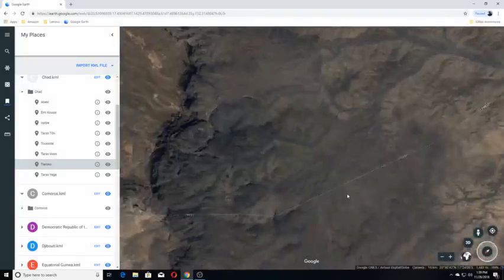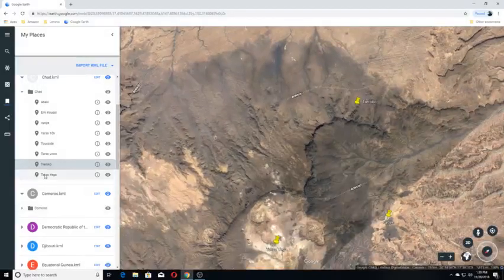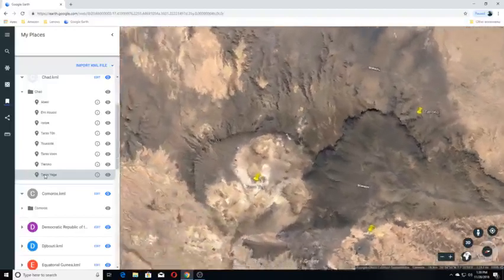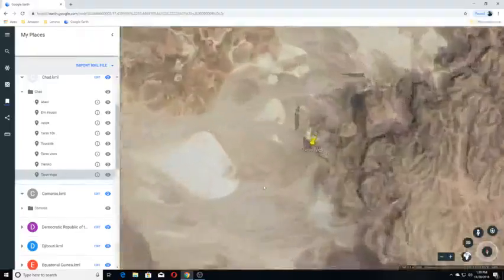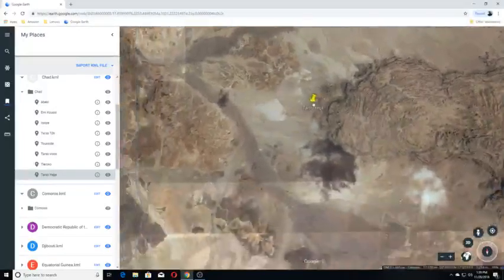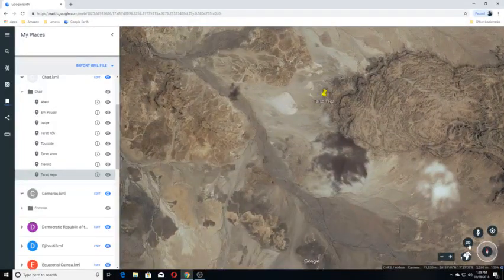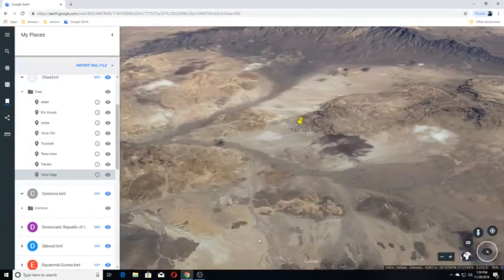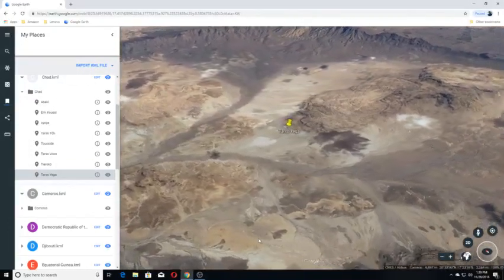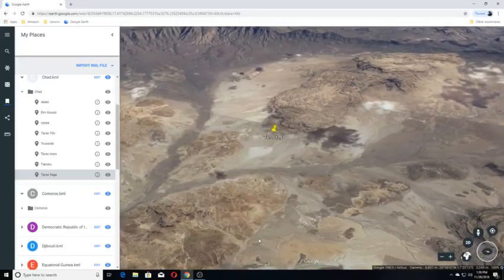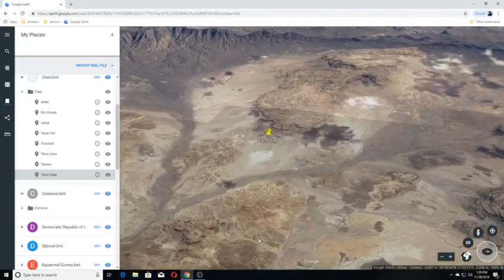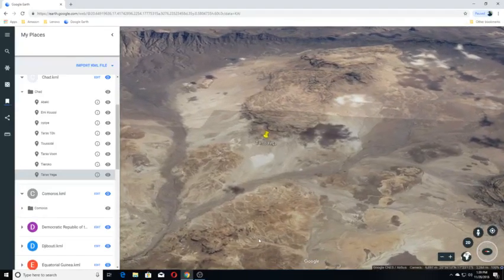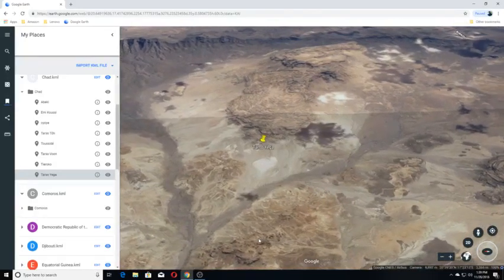Moving on to Tarso Vega. Tarso Vega is a stratovolcano in the Tibesti with a summit caldera that is 19 by 20 kilometers or 12 miles by 12 miles wide and 300 meters or 980 feet deep.